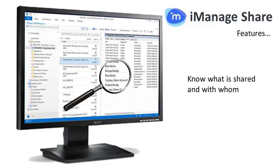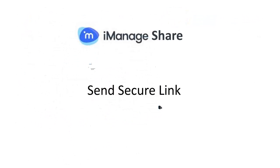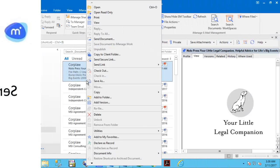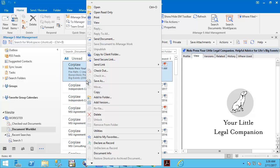Let's take a look at how it works. One of the easiest ways to share large files securely using iManageShare is to right-click on a document stored in iManage and select the Send Secure Link option.